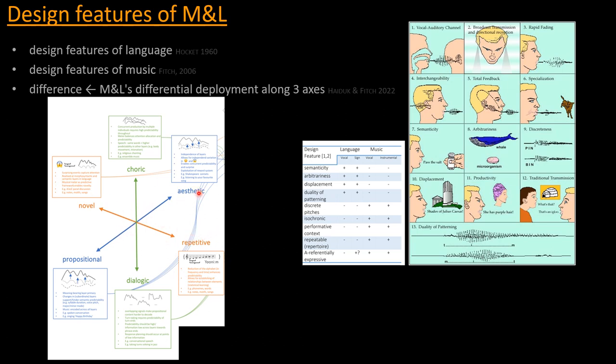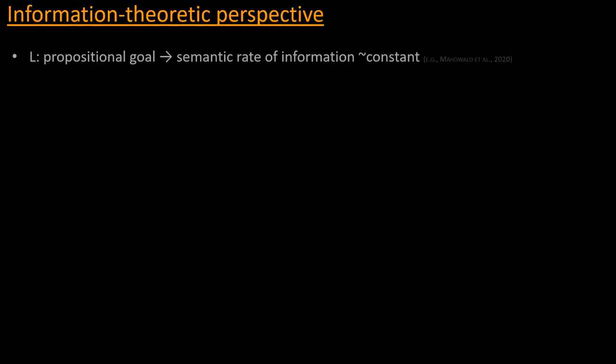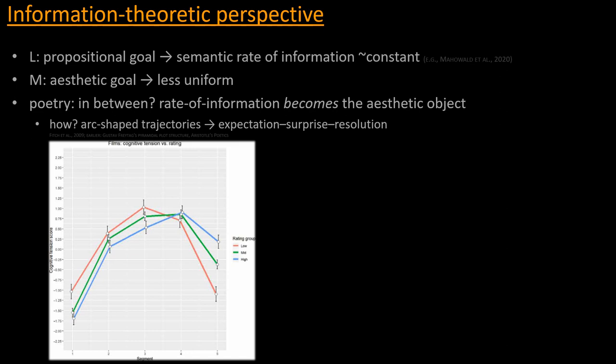And of course, there are many hybrid or degenerate cases whereby you would find music in fact being on the opposite end of the axis. But the idea would be that this is the exception rather than the rule. And so many of these differences that we can conceptualize between music and language can be most parsimoniously described by using such a system of three axes. So having that in mind, the propositional goal that language has would lead us to believe that the rate of information in language is more or less on average constant, which is in fact what studies in computational linguistics find, and that music's largely aesthetic goal leads it to have a less uniform rate of information.